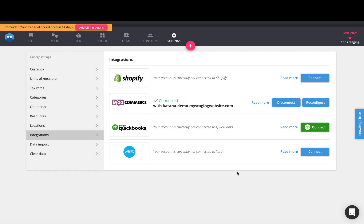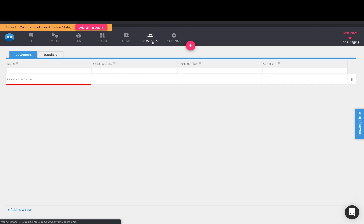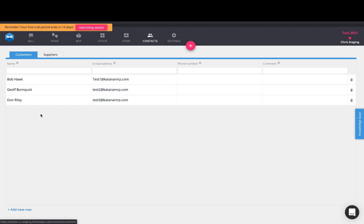So first let's take a look at our contacts list. This is where you will see all of your customers. So in my case, I have three customers, test customers in this situation.